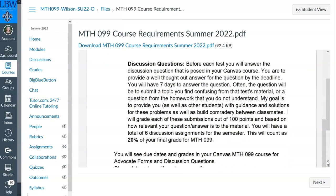The second requirement for this class is discussion questions. You already have one posted — you need to answer it. It's 'tell me about yourself' — how hard is that? Before each test, you will answer the discussion question posed in your Canvas course, providing a well-thought-out answer by the deadline. You'll have seven days to answer the question once I post it. What I want to do before each test is maybe find problems you're confused about, topics you don't understand, or I may ask how you're preparing for the test. It's nice to be able to vent that information and read other people's responses.